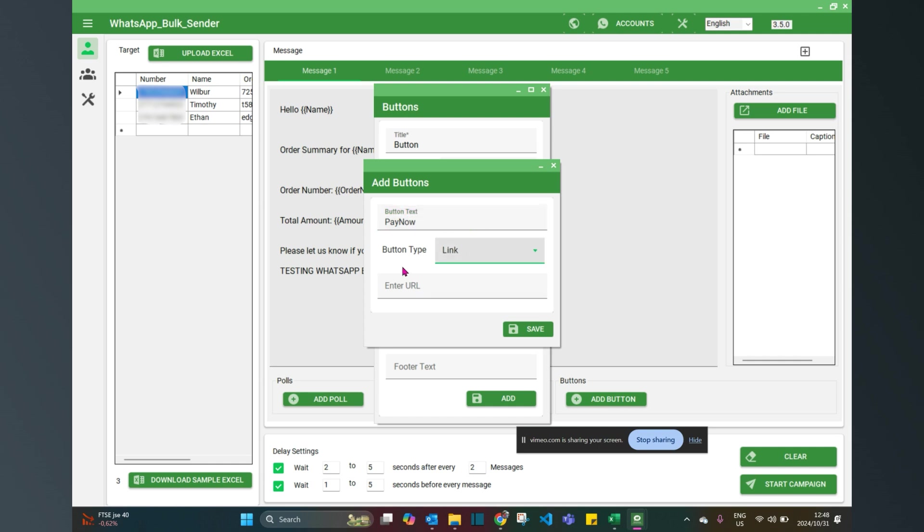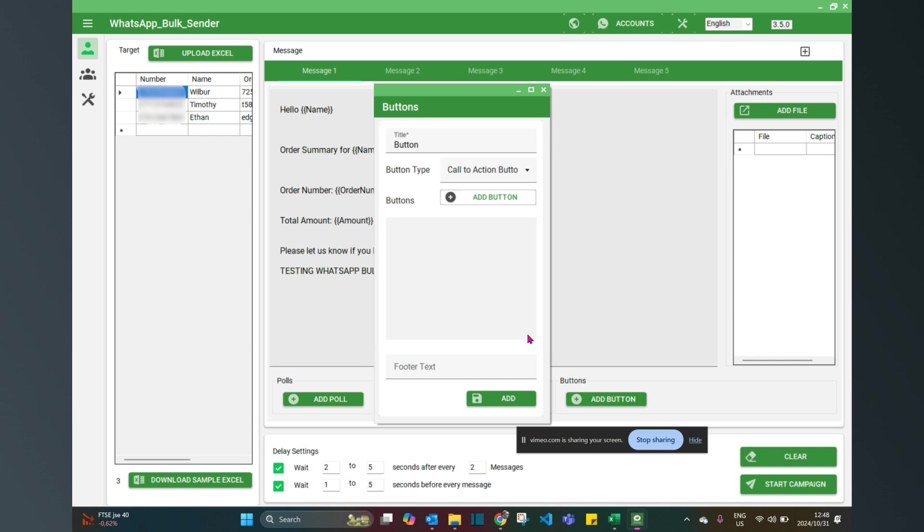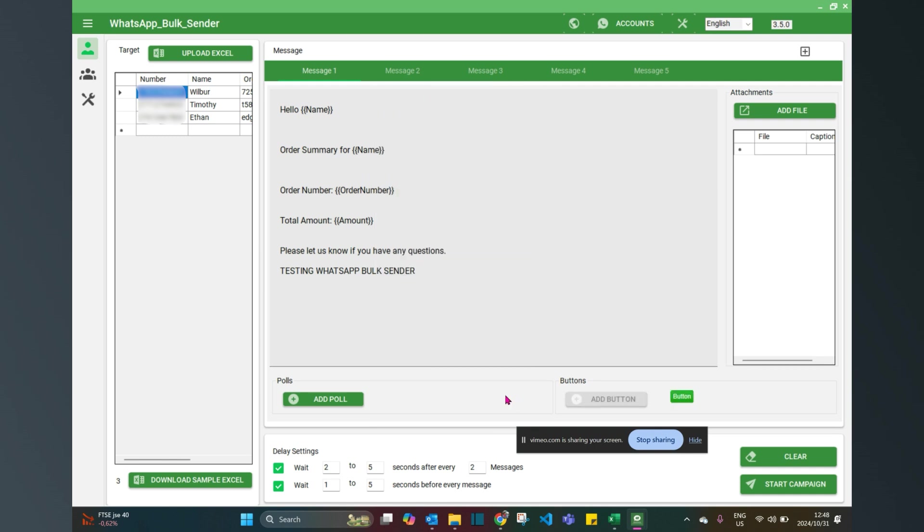What would be the button text? Pay now. And then of course, it's either a link or phone number depending on whether or not you've asked for callback or a specific site to go to. So now we have a button which will be in the footer. I'm not going to add any footer text and I'm going to add my button.